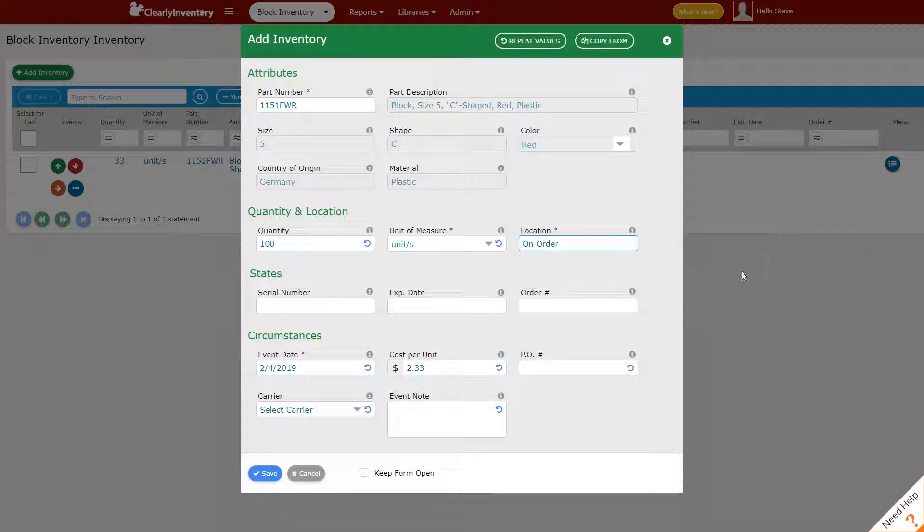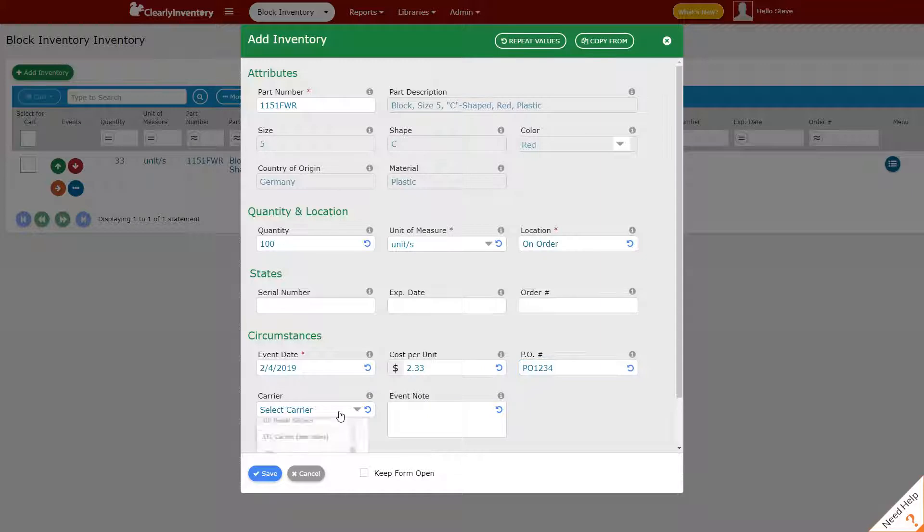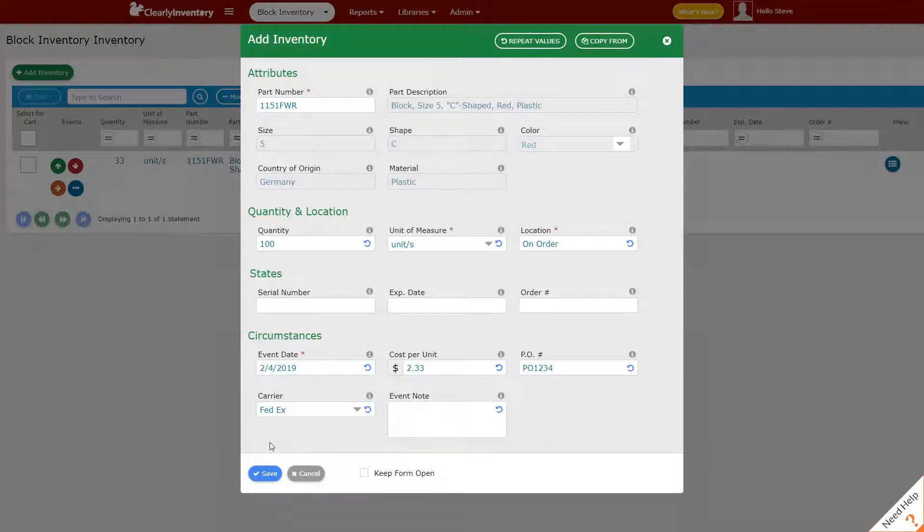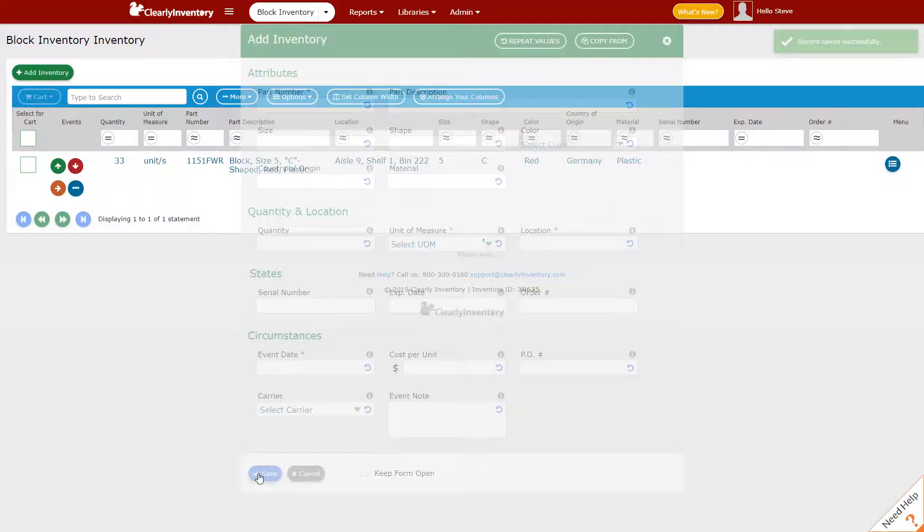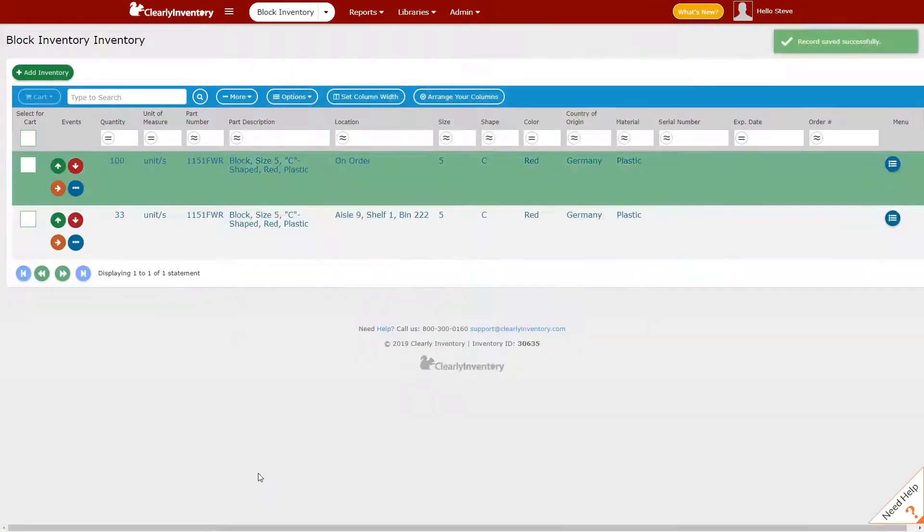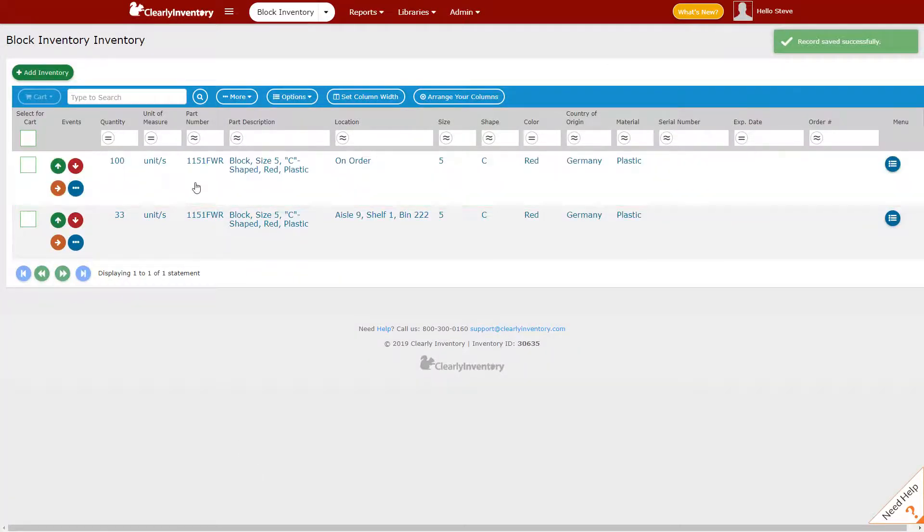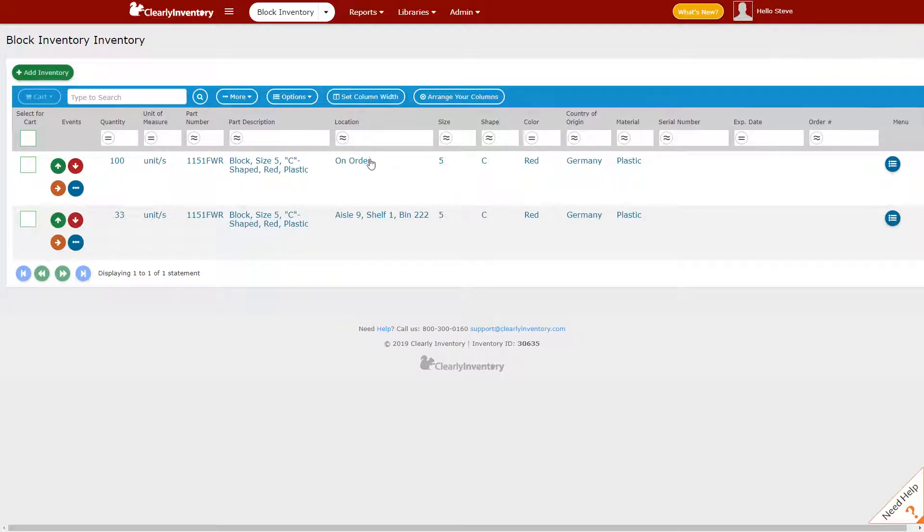You'll notice that's a new location. I'm just going to go ahead and put a PO number here so we'll say PO 1234 and we'll say the carrier is FedEx and I'll click Save. So now I've added this item to inventory but it's in a location of on order and that's why we have two records here.